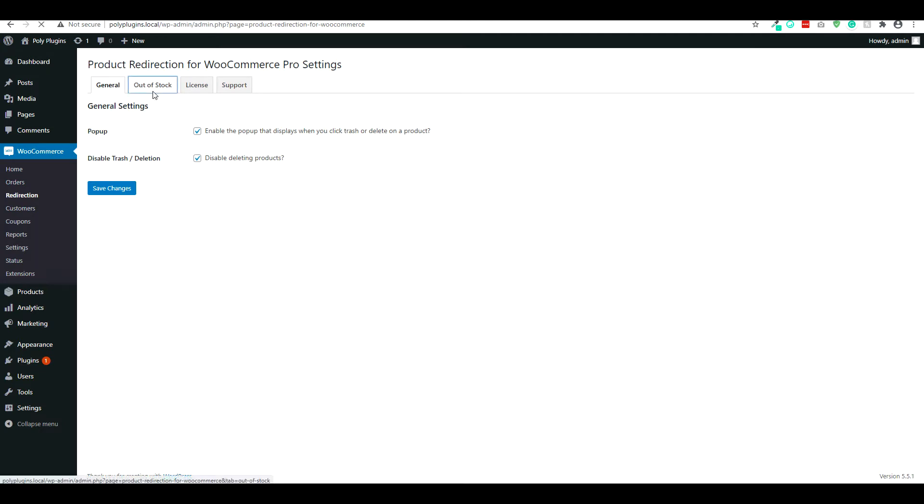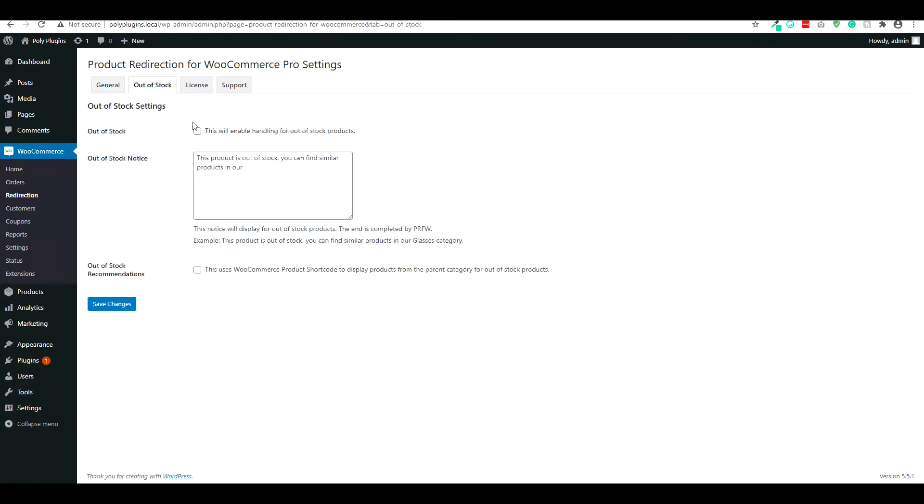So if we take a look at the out of stock here, we'll also see some options that basically whenever a product becomes out of stock, this will automatically trigger and this will give actual notice or product recommendations. So instead of going to a product and seeing a generic out of stock message, this will say hey, check out products in our whatever category that product is in.